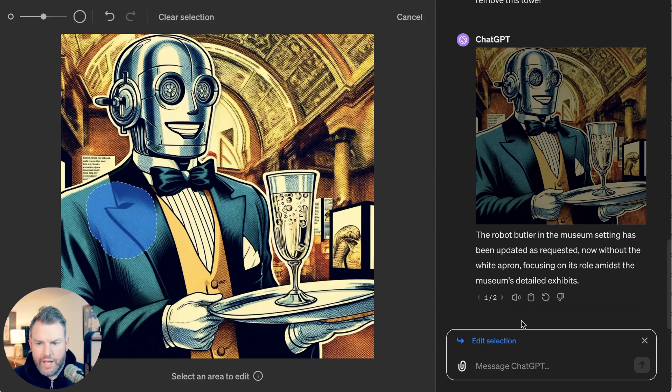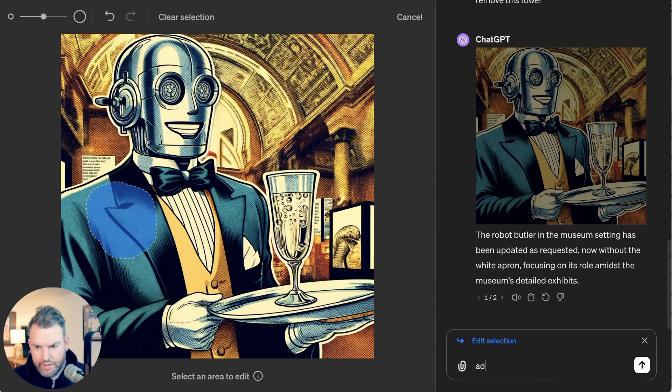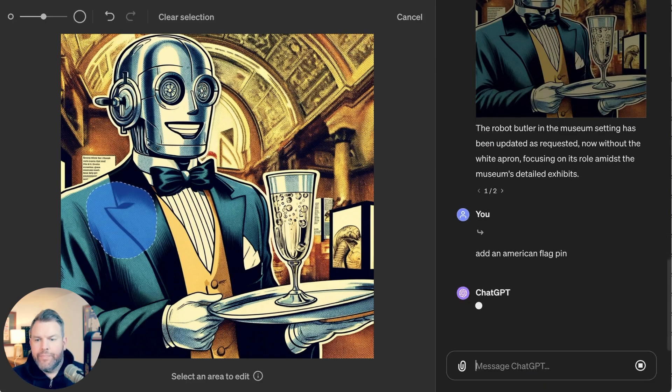So let's try to add an American flag pin. There we have it.